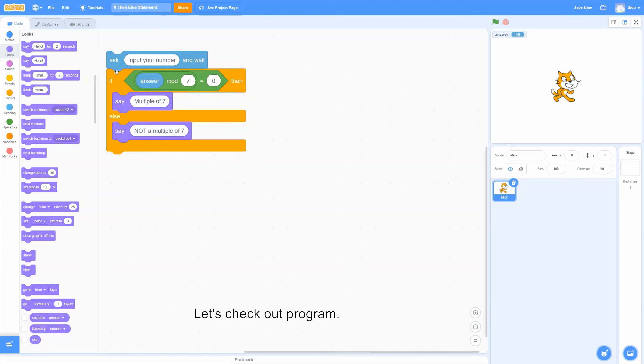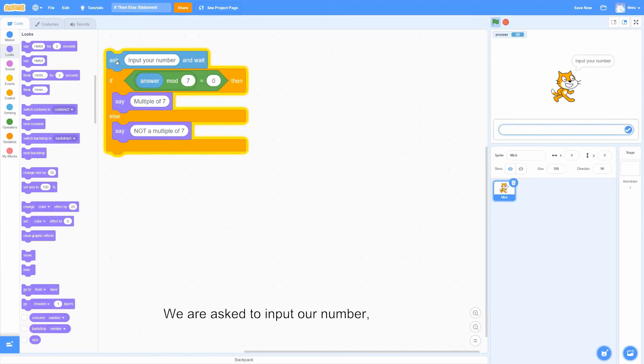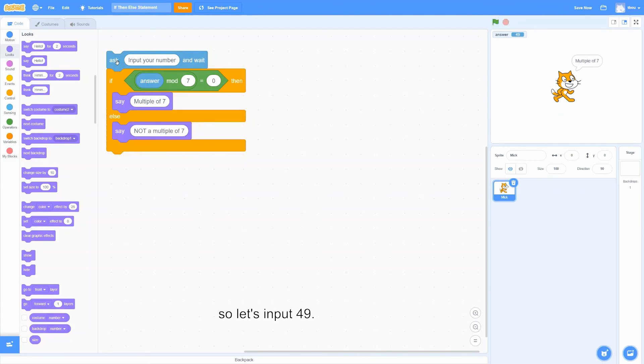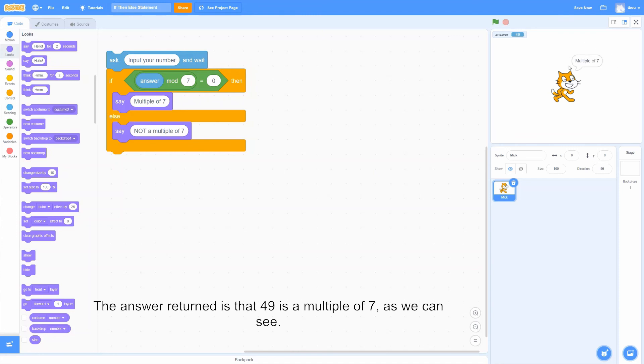Let's check our program. We're asked to input our number, so let's input 49. The answer returned is that 49 is a multiple of 7, as we can see.